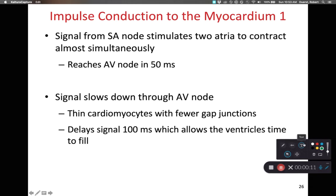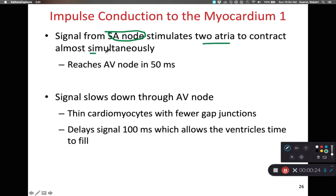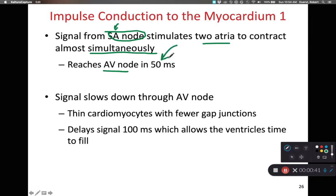We're going to talk about the electrical activity of the heart in more detail. As we look at the sinoatrial node, or the pacemaker node of the heart, once it's depolarized, that signal is going to stimulate the two atria to contract nearly simultaneously — at the same time, although there's a couple of millisecond lag between them. The SA node depolarizes, and the AV node is going to be stimulated approximately 50 milliseconds, or 1/20th of a second, later.